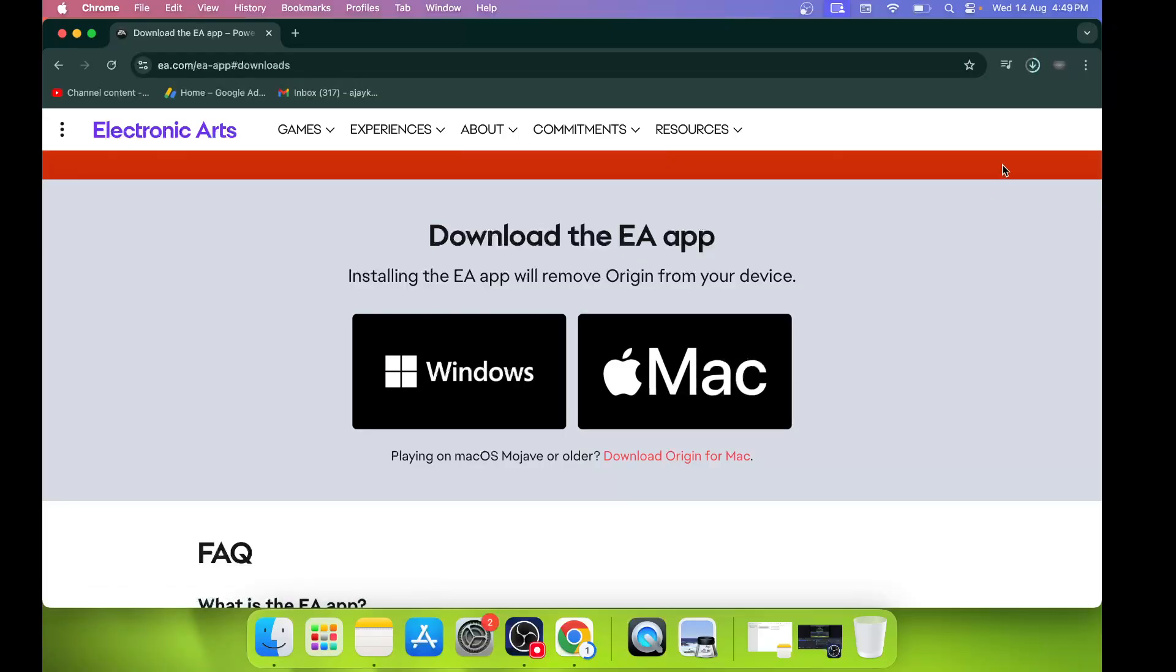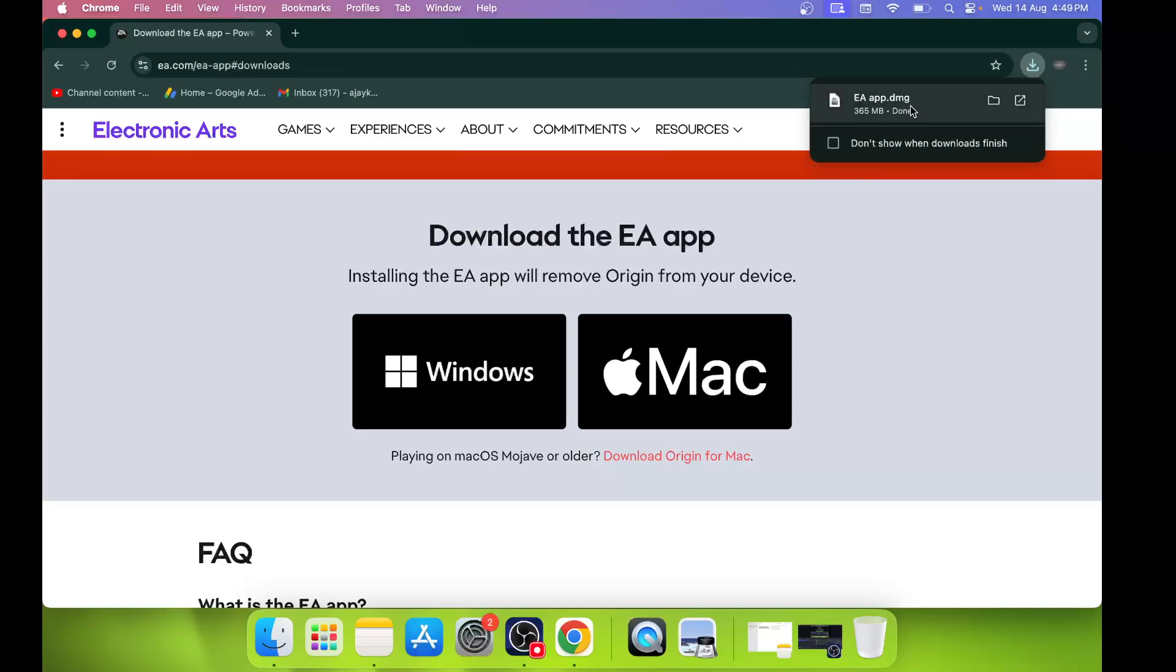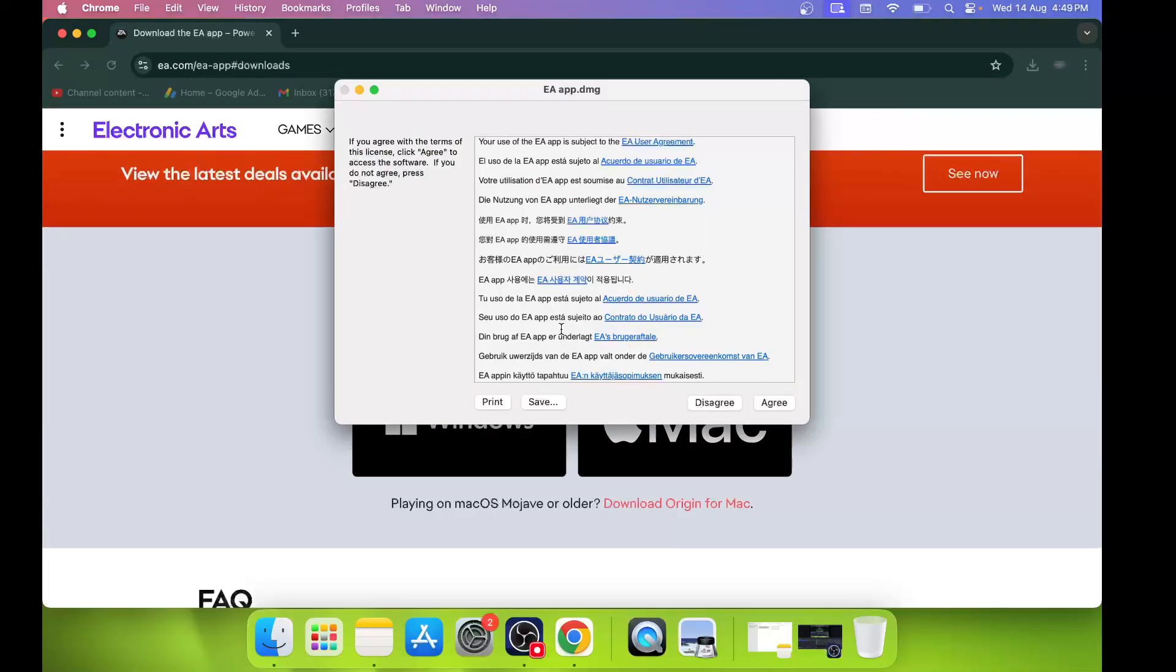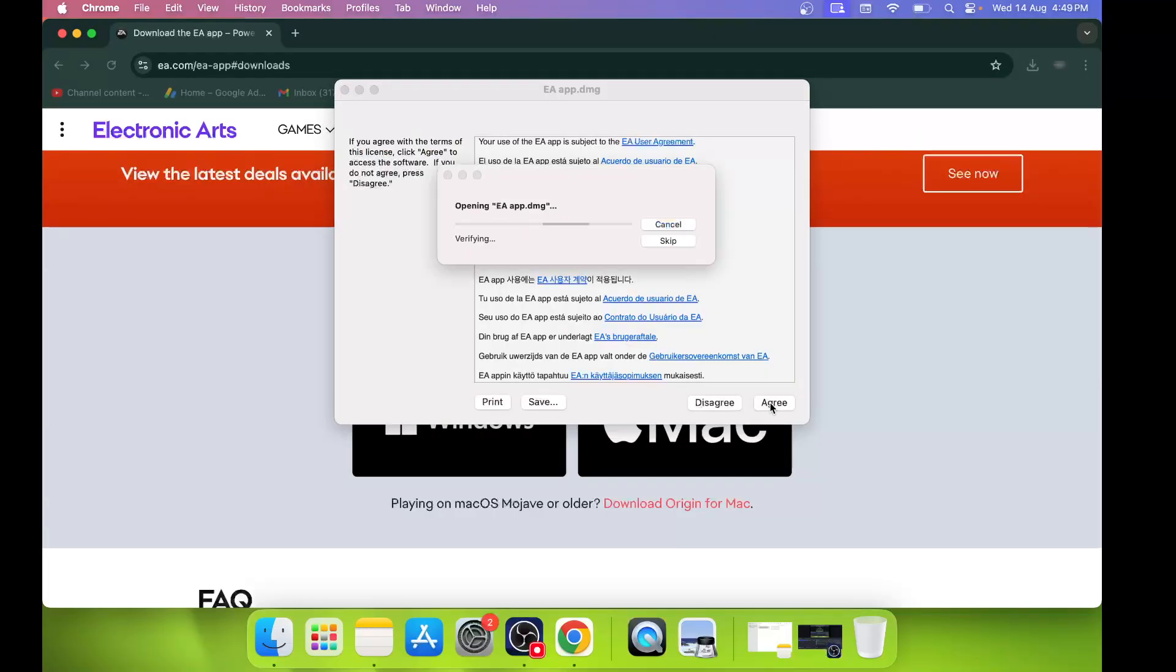Now click on this EA app DMG file, and then click on 'Agree,' and it will verify.